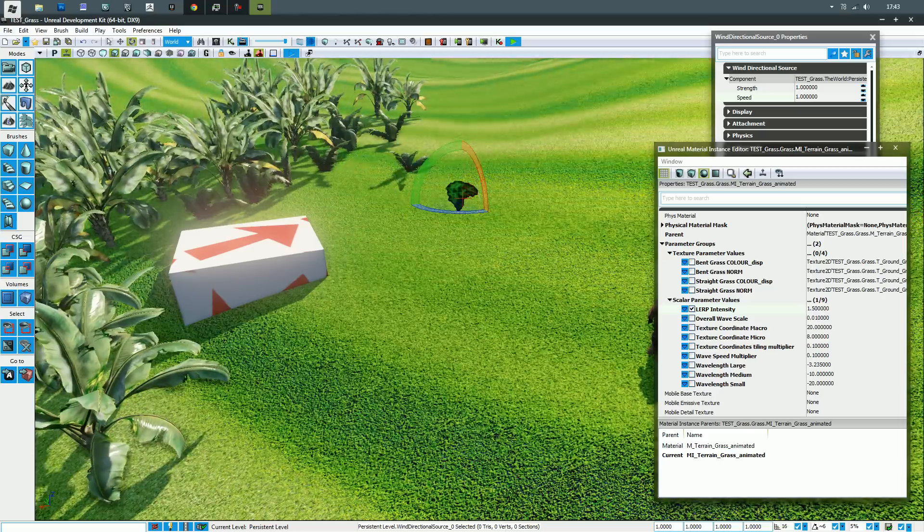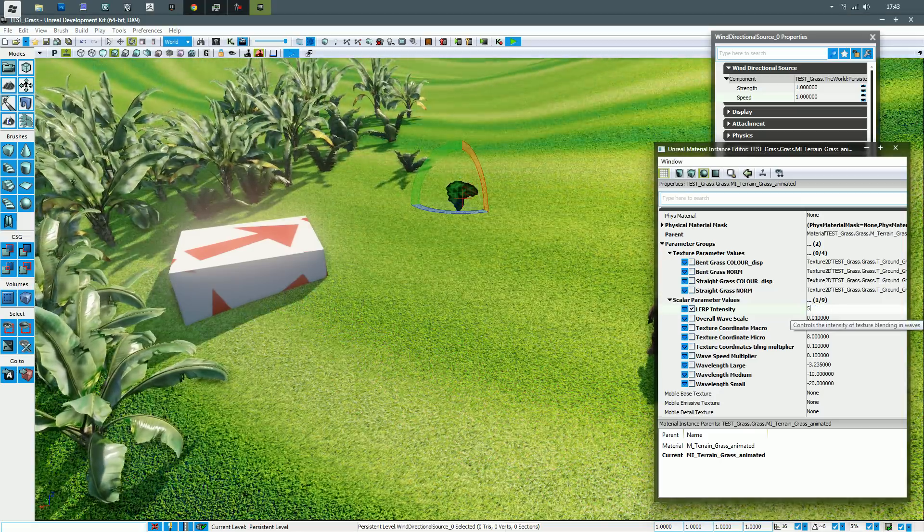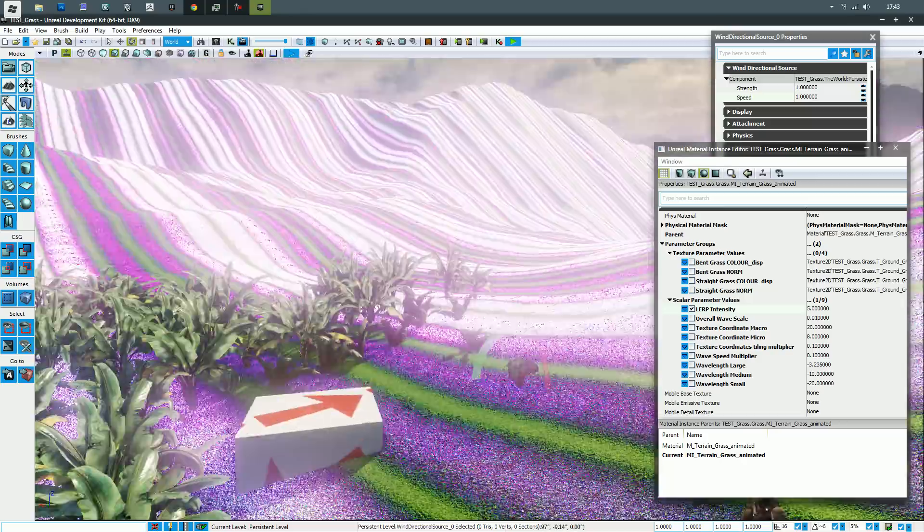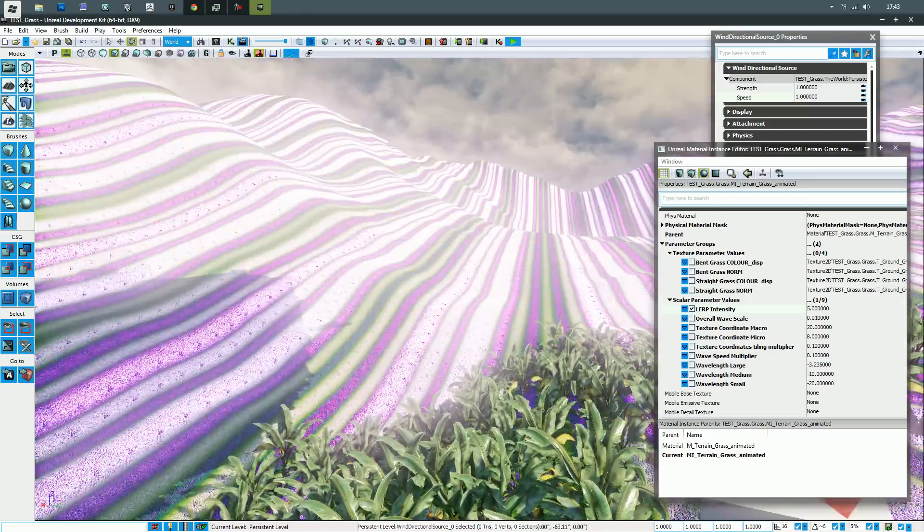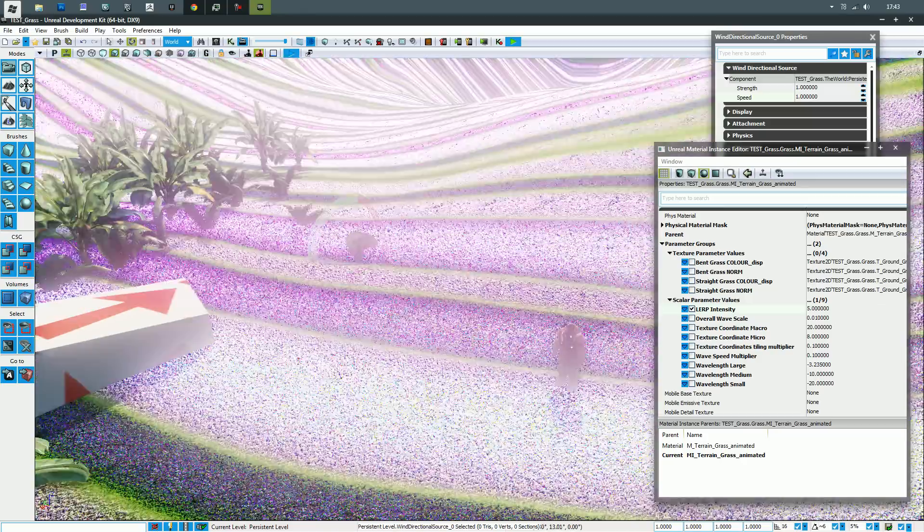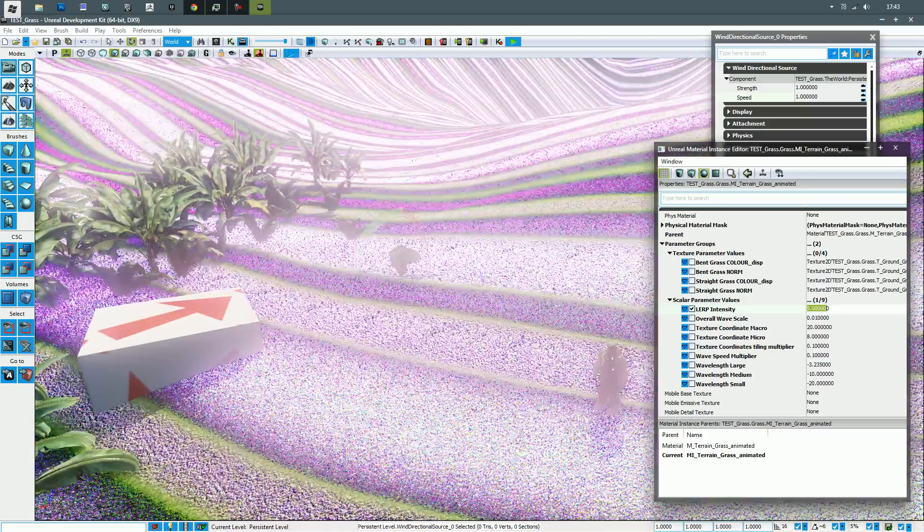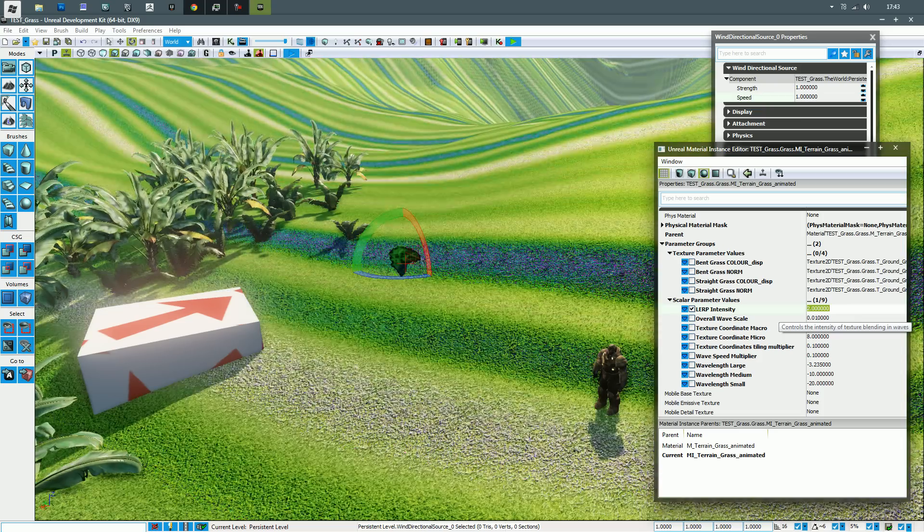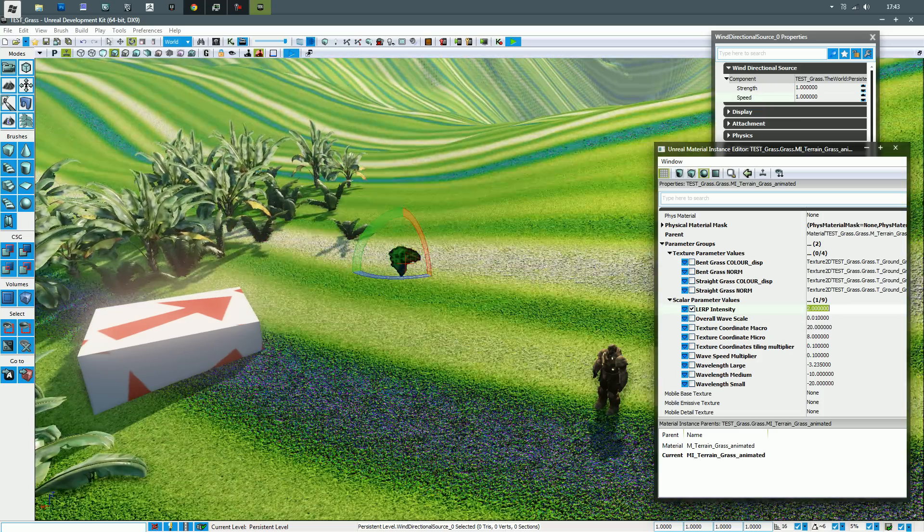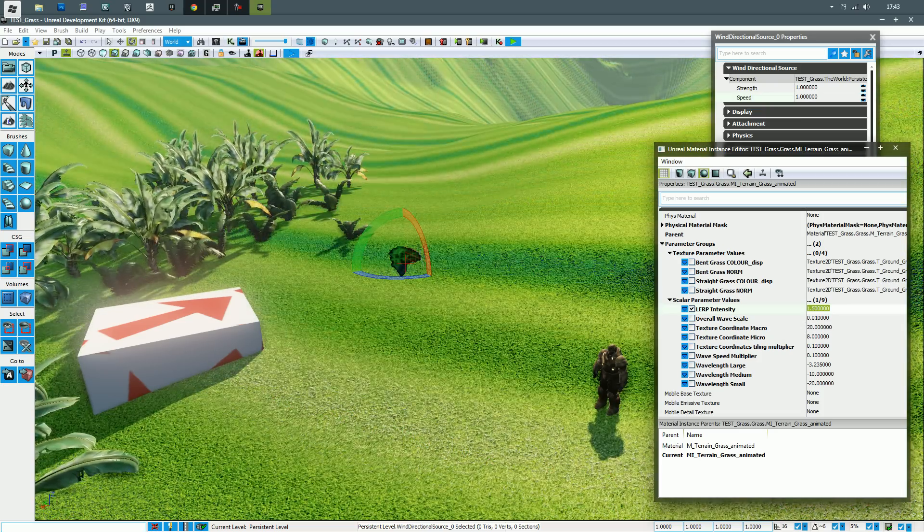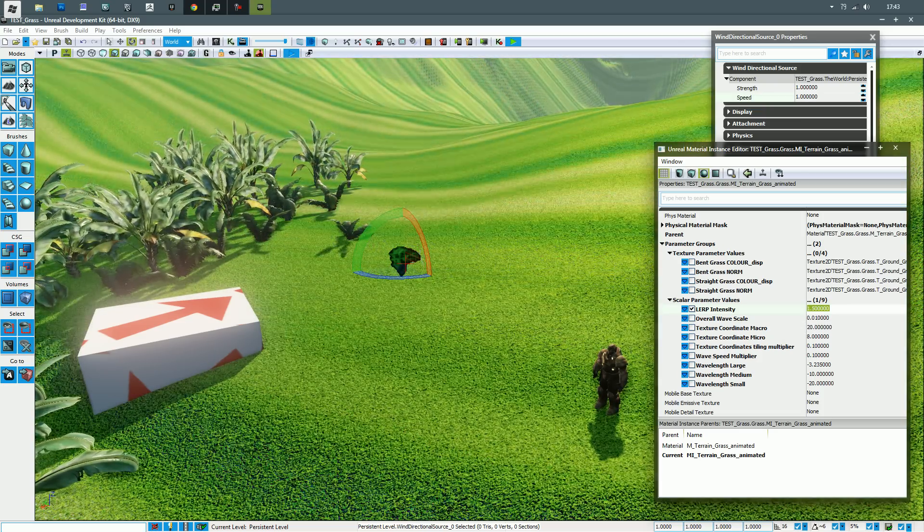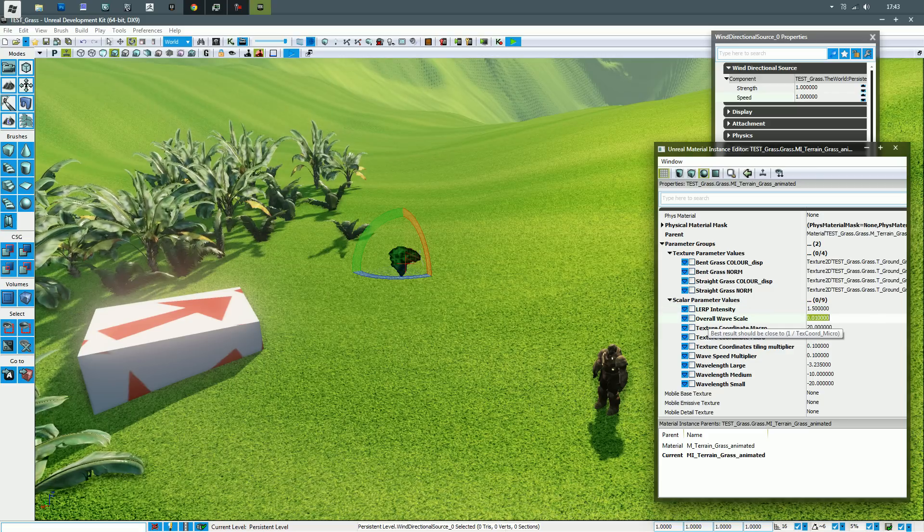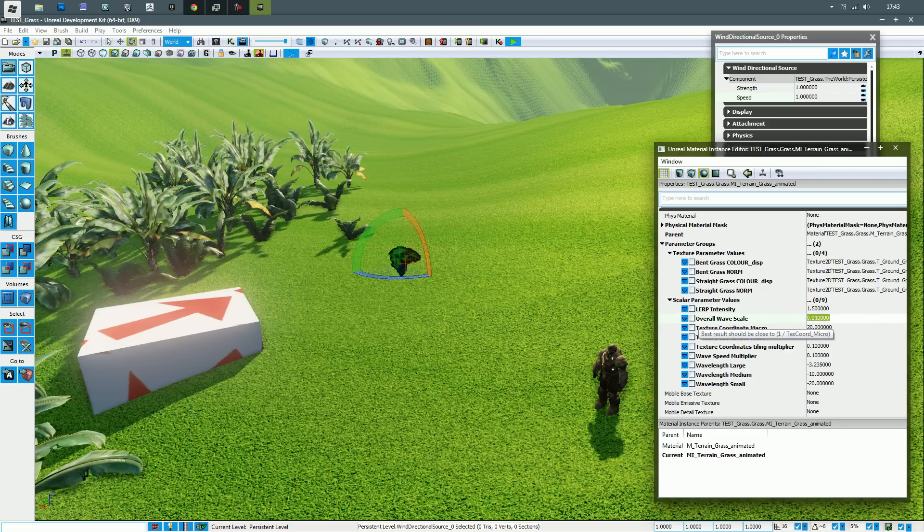If I put this up to something like 0.5, we'll get like a crazy disco effect which is a little bit mental. So best to keep that within the 1.5 scale, I should say. Put it back to one. Overall wave scale, self-explanatory.